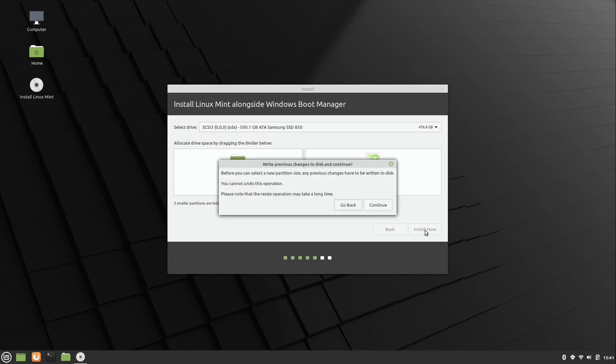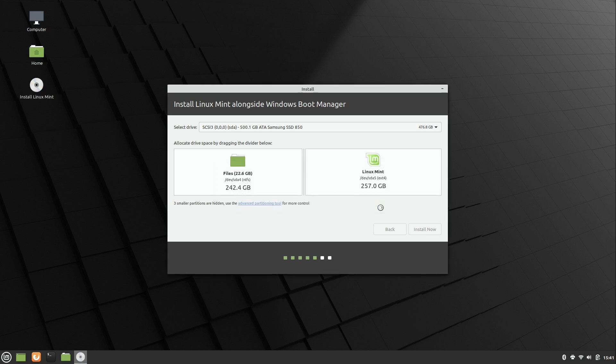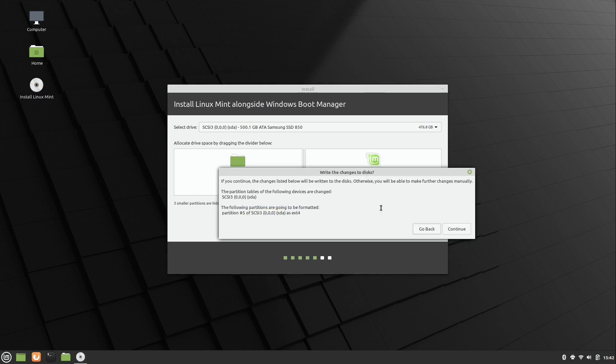And it's basically asking us, you know, do you really want to do this because this is the point of no return. Since you have a backup and an image of your drive, this is no concern to us. So we'll click continue to confirm that. And yet another point of no return. So go ahead and click continue to accept the changes here.